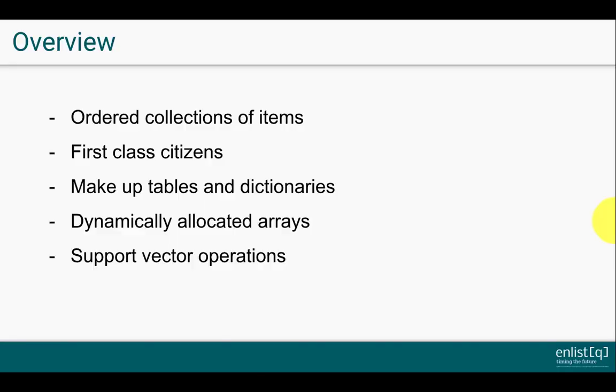Lists are ordered collections which means that they store other items or lists in order. Lists are a first-class citizen in queue which means that they can be passed around as an argument to a function, modified, assigned to a variable, and then returned as the output of a function. More importantly, lists make the other two important data structures in queue, tables and dictionaries. So to truly master queue, you must master queue lists.